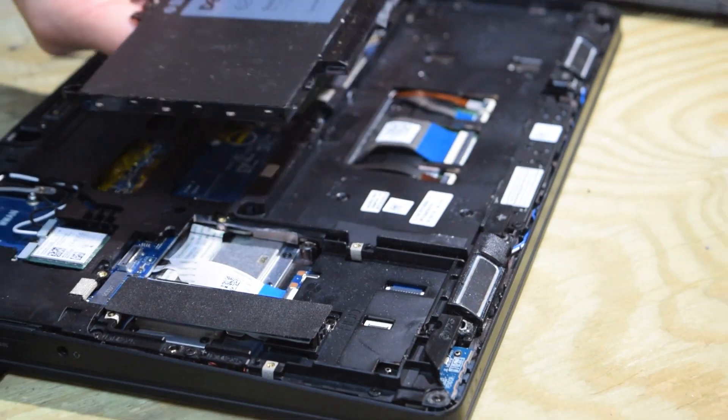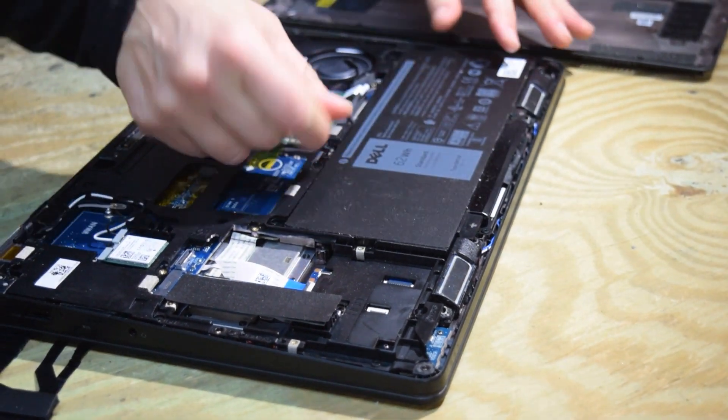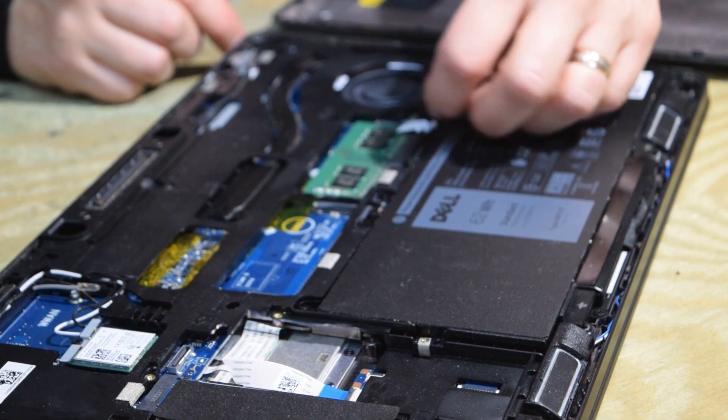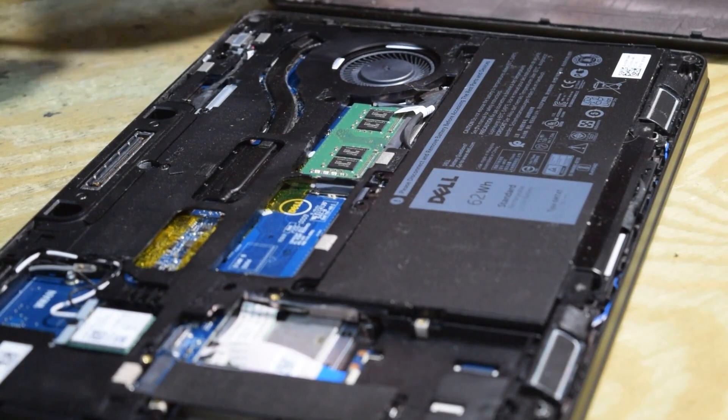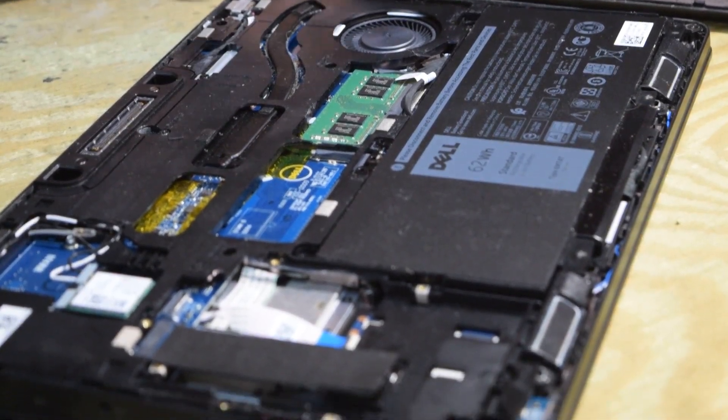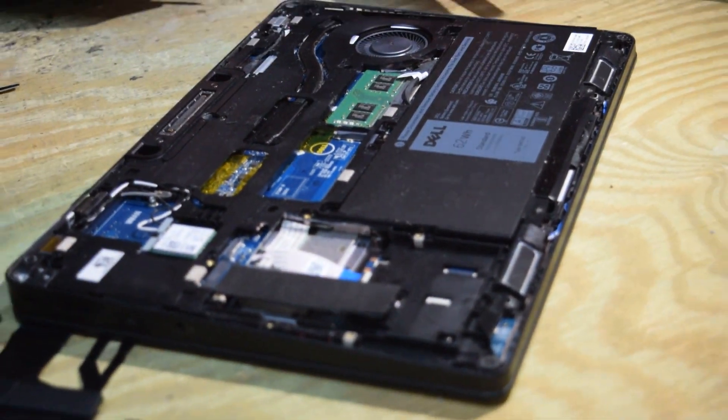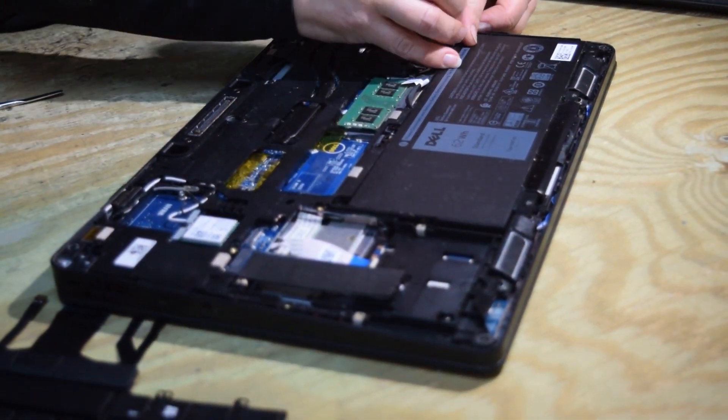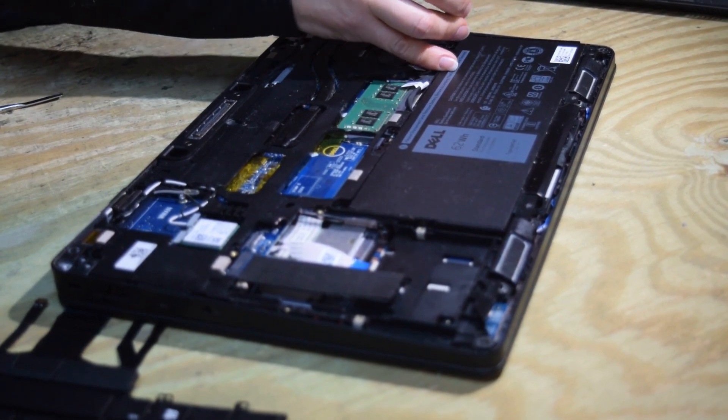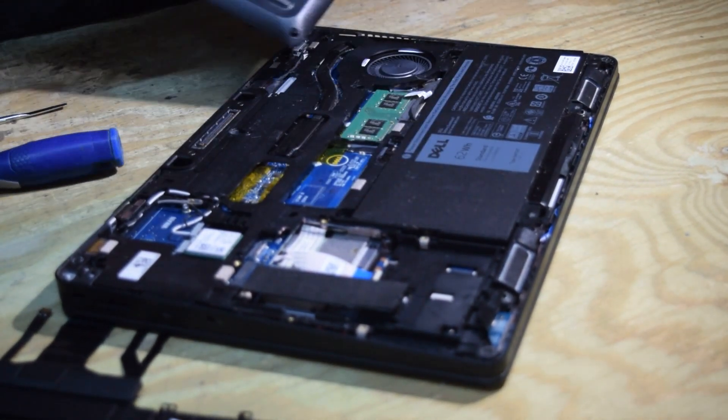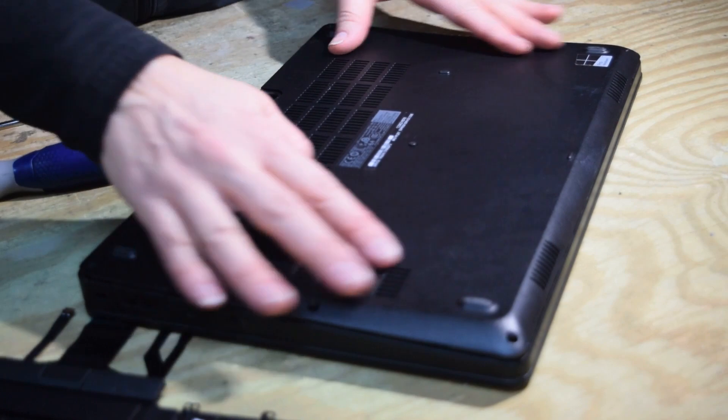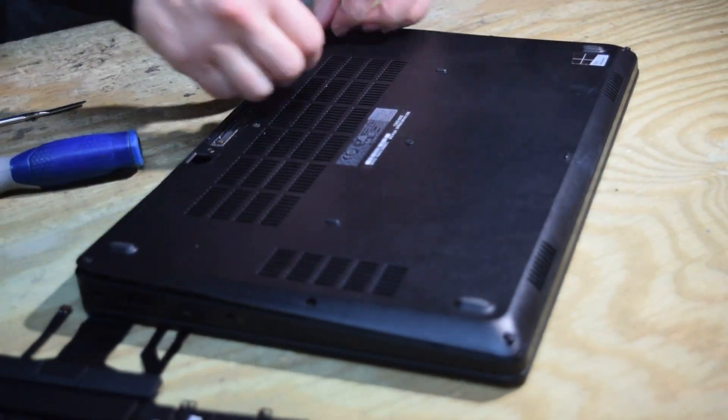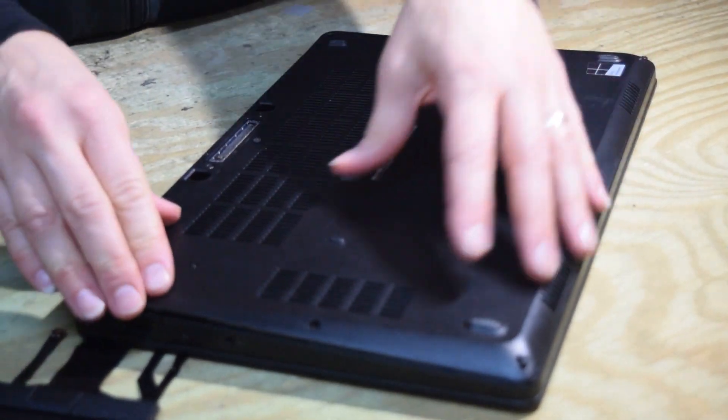Now put the battery back in and snap the connector back onto the motherboard that connects the battery to the motherboard. Now that one screw that holds the assembly on, go ahead and screw that down. And now we're going to put the bottom cover back on. It snaps in place and held by eight screws.